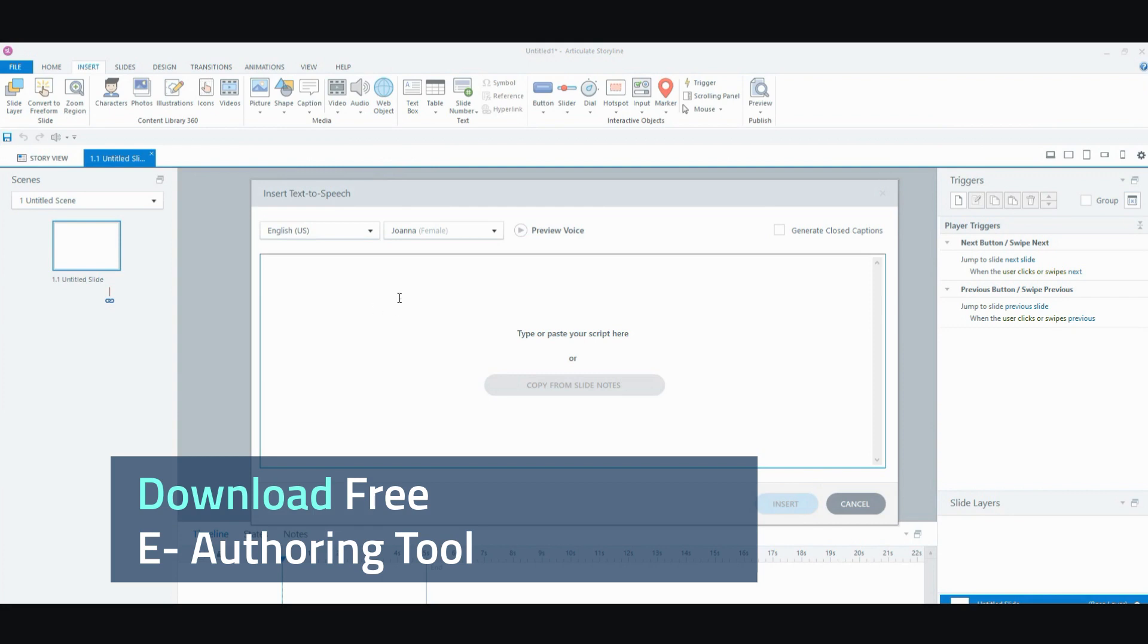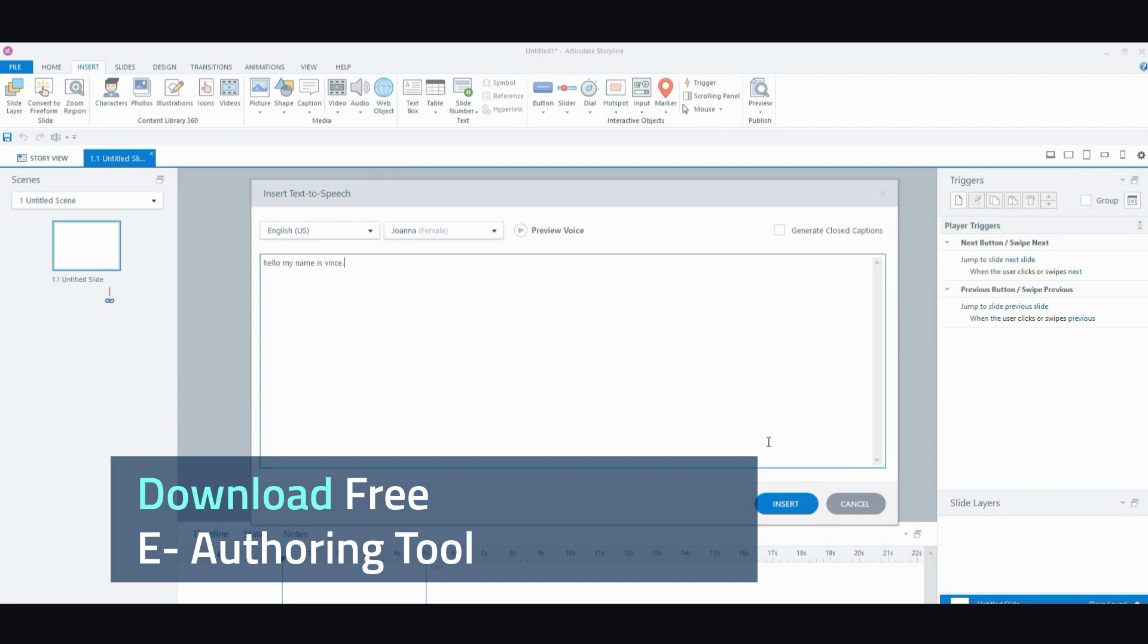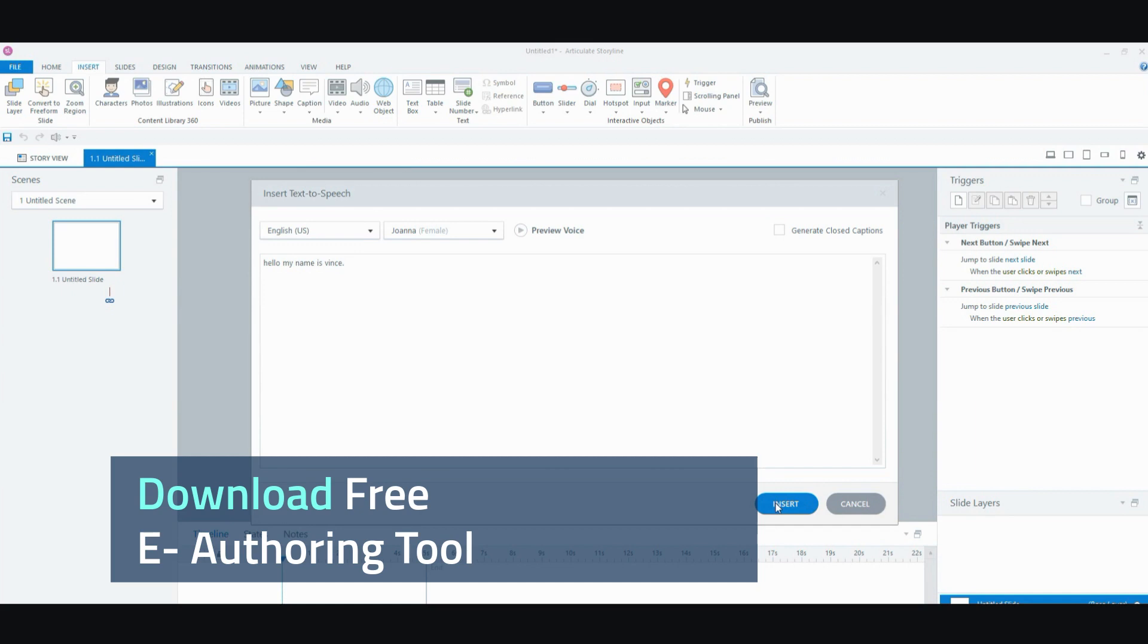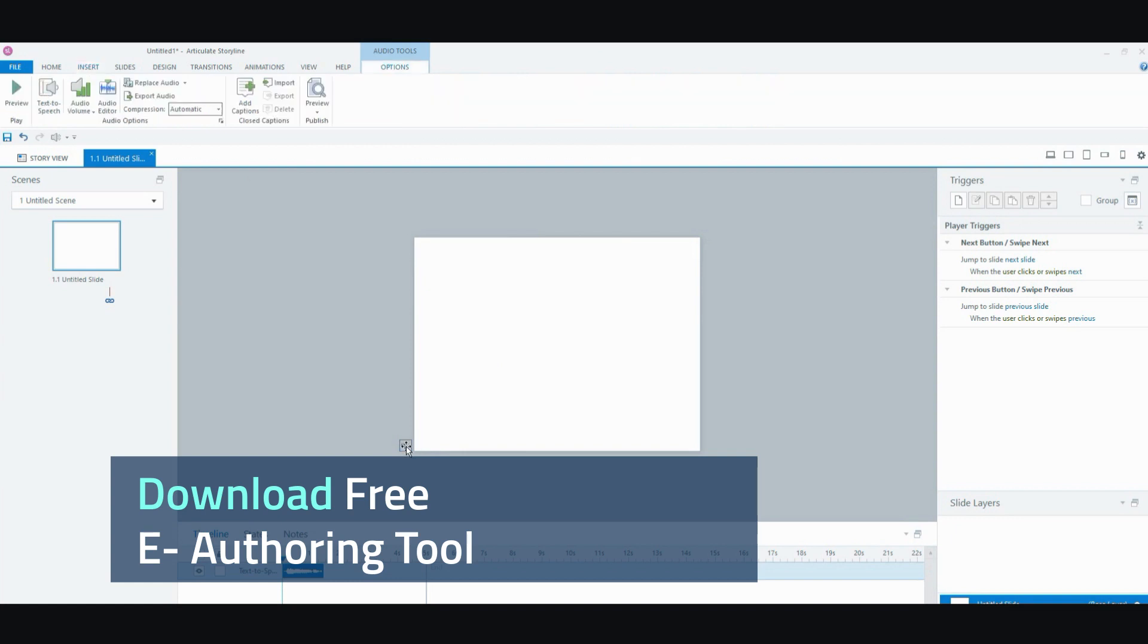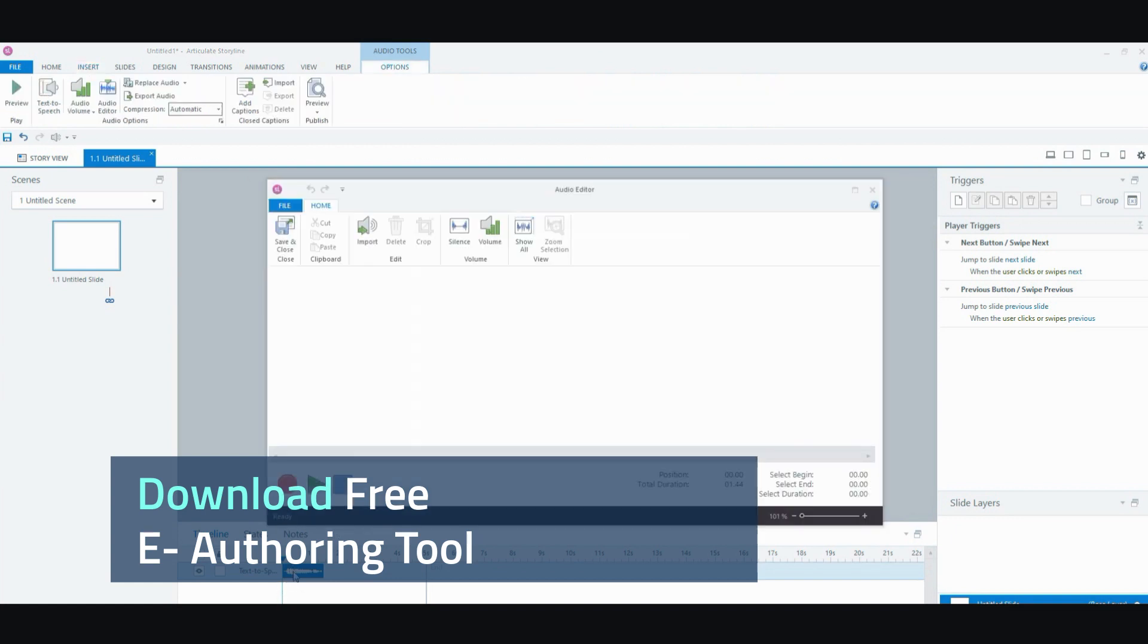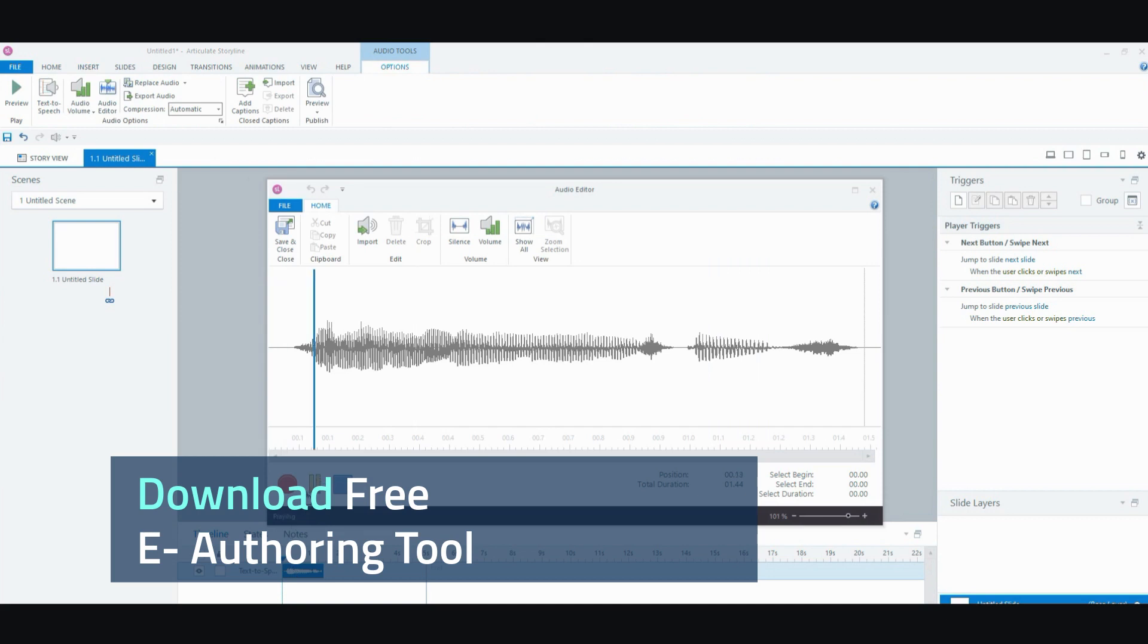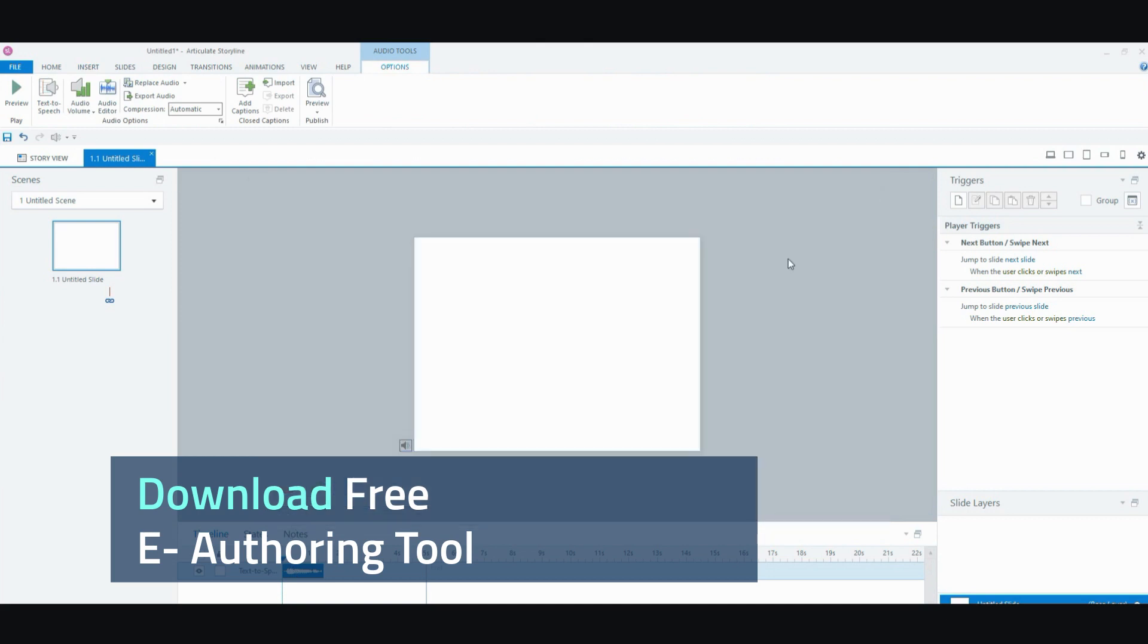And then from here, you can go ahead and paste your text. I'm going to say, hello. My name is Vince. And then you can go ahead and insert it. So, I'm going to play it for you. Hopefully, you can hear it. Hello. My name is Vince. There you go.